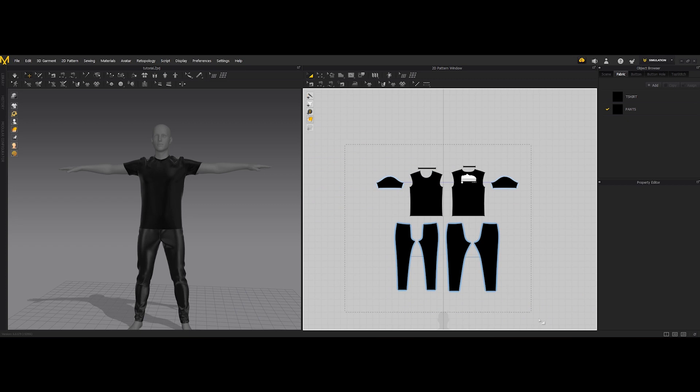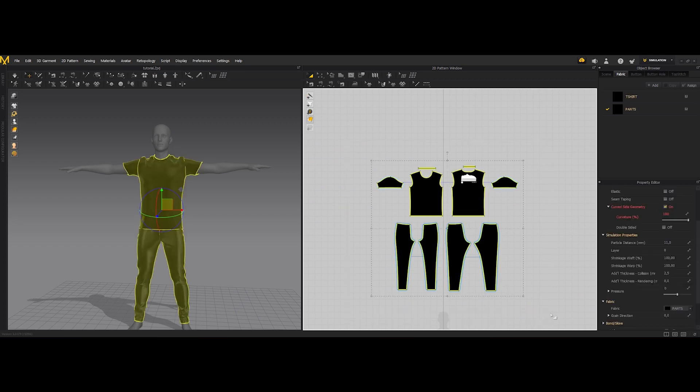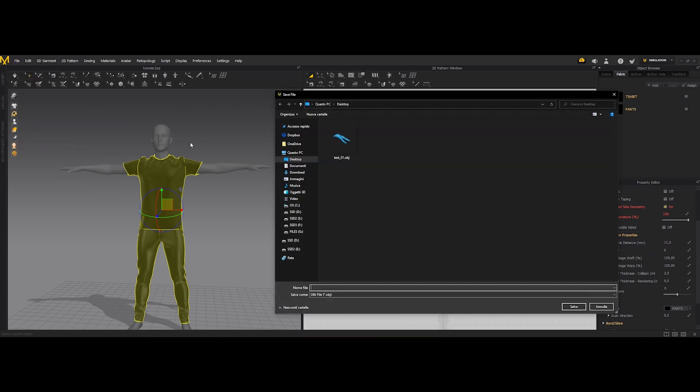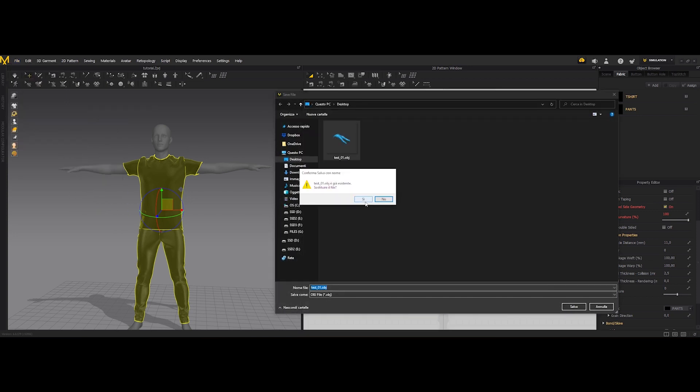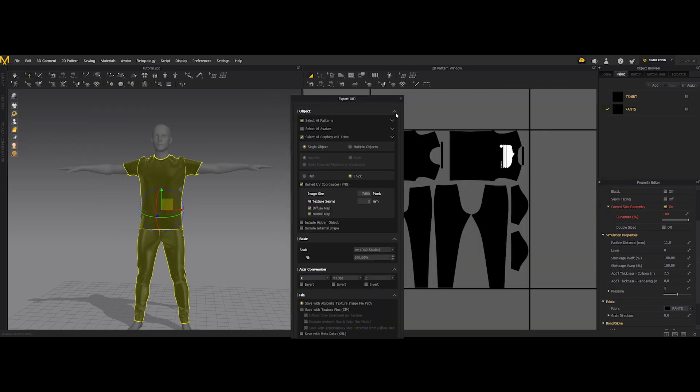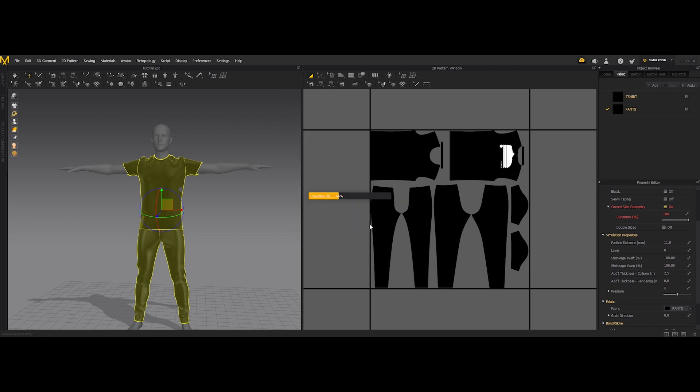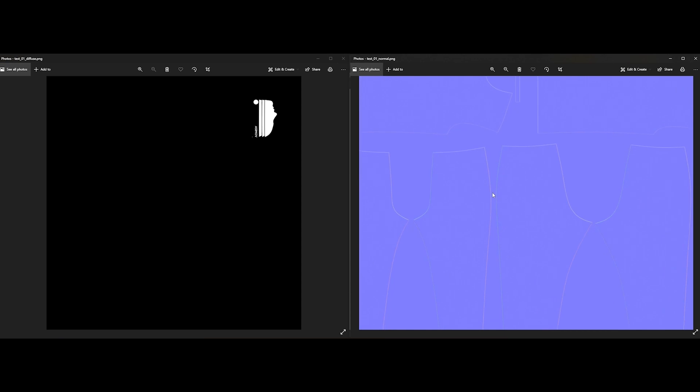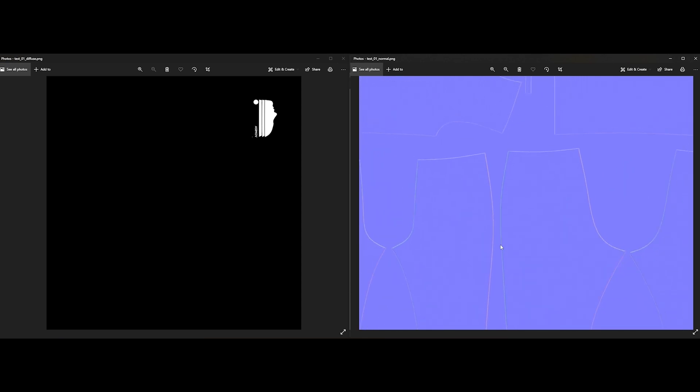So we can again export selected. And this is what the textures look like now. So the logo is placed already in the correct spot and we have here more pronounced seam line 3D seam line.